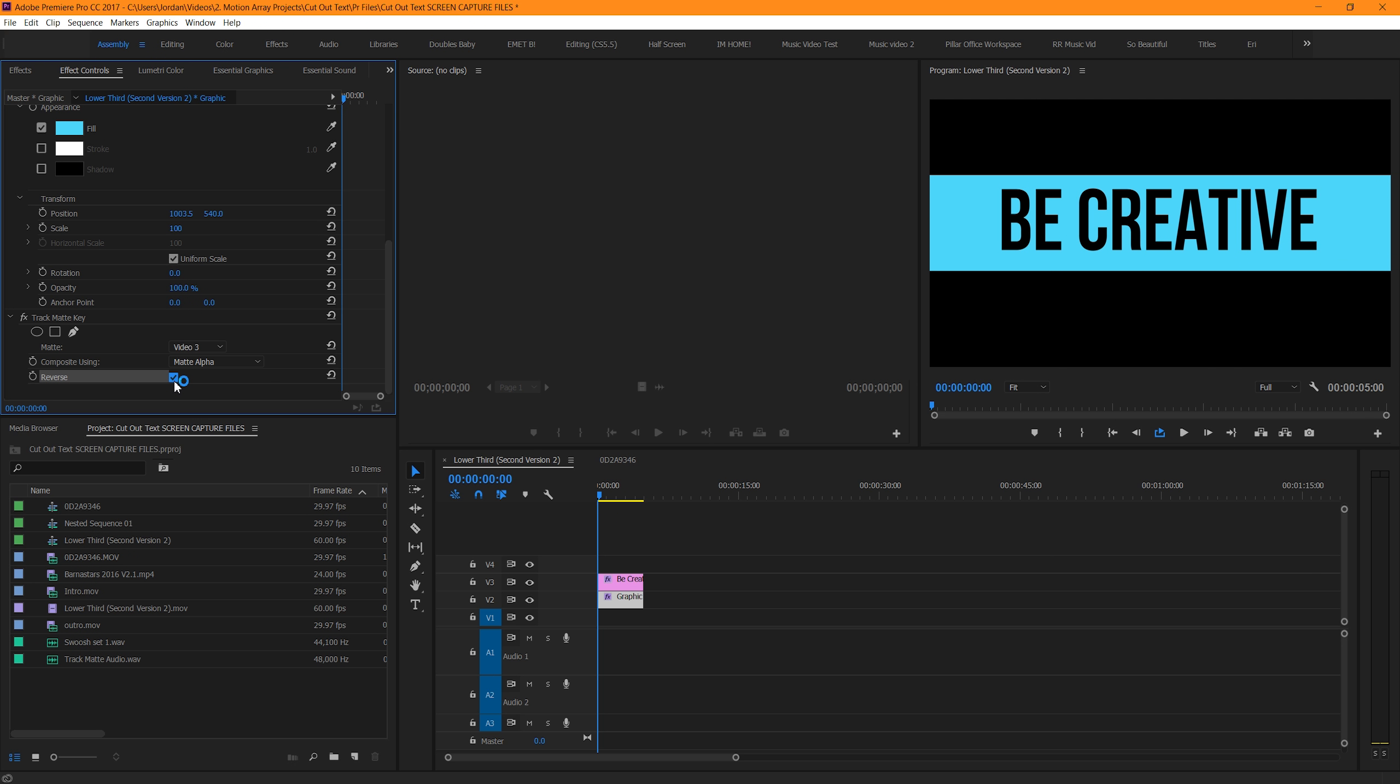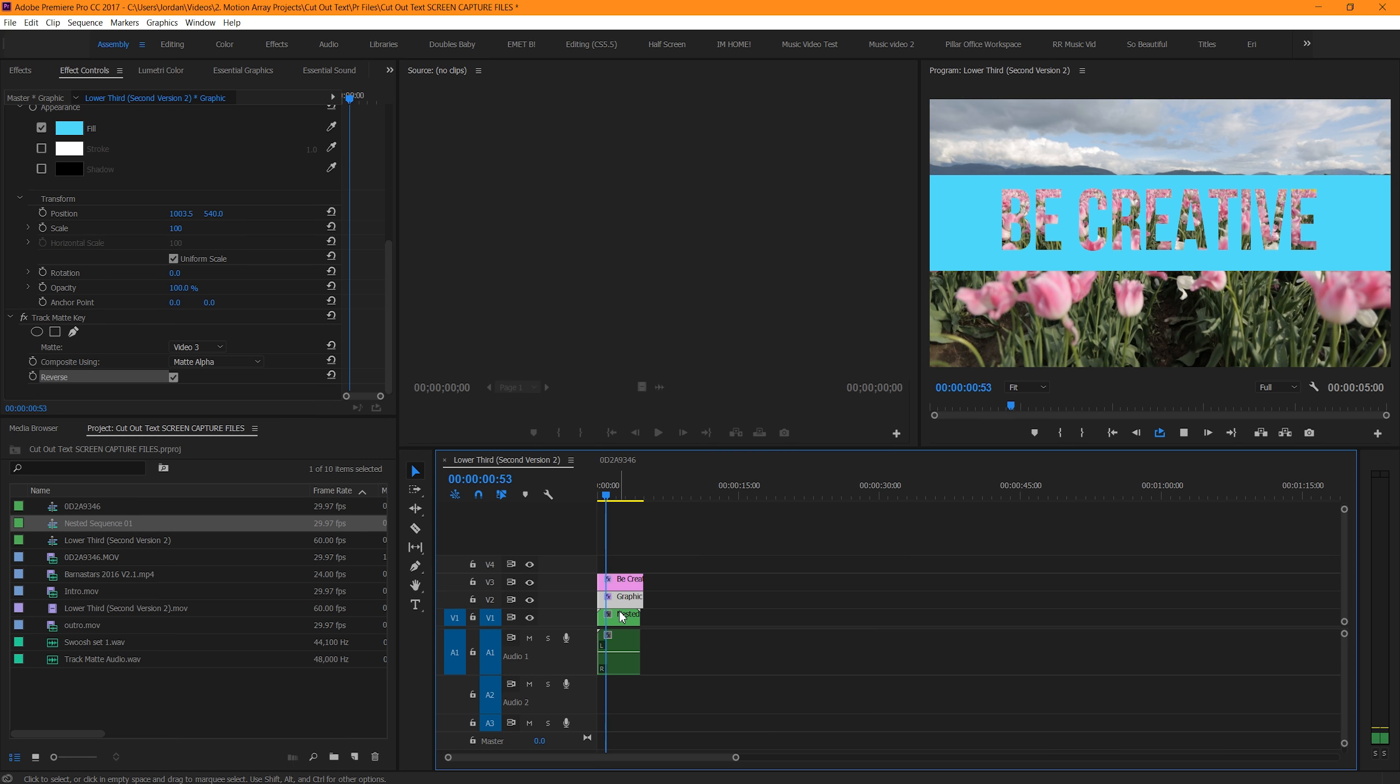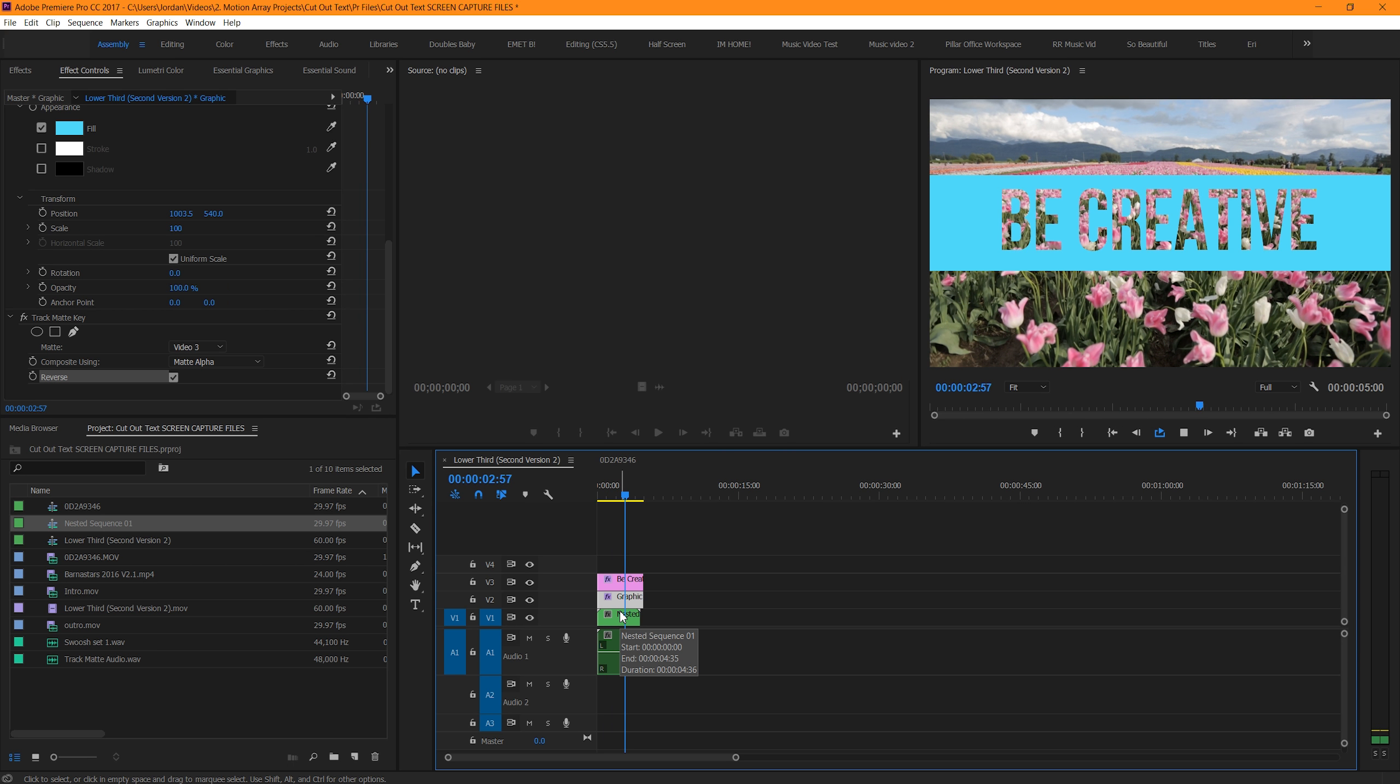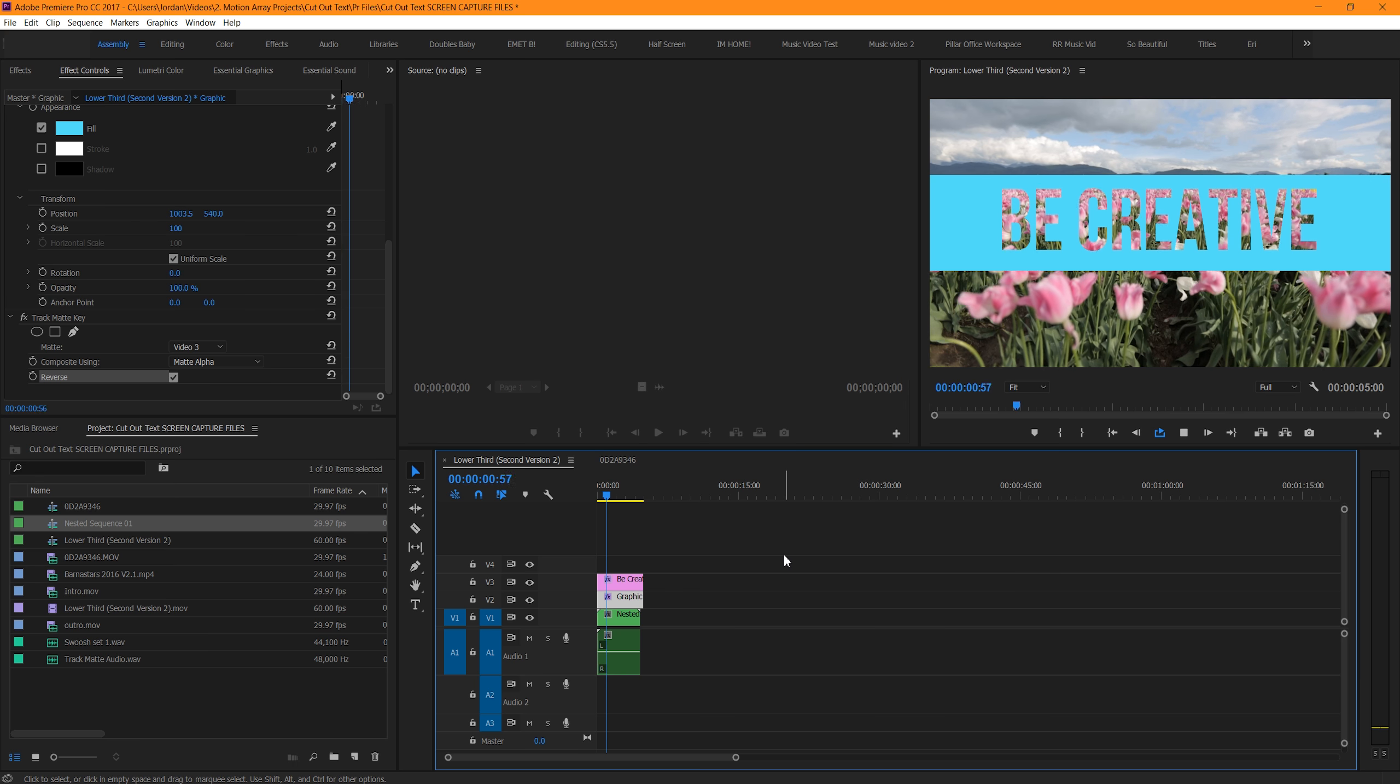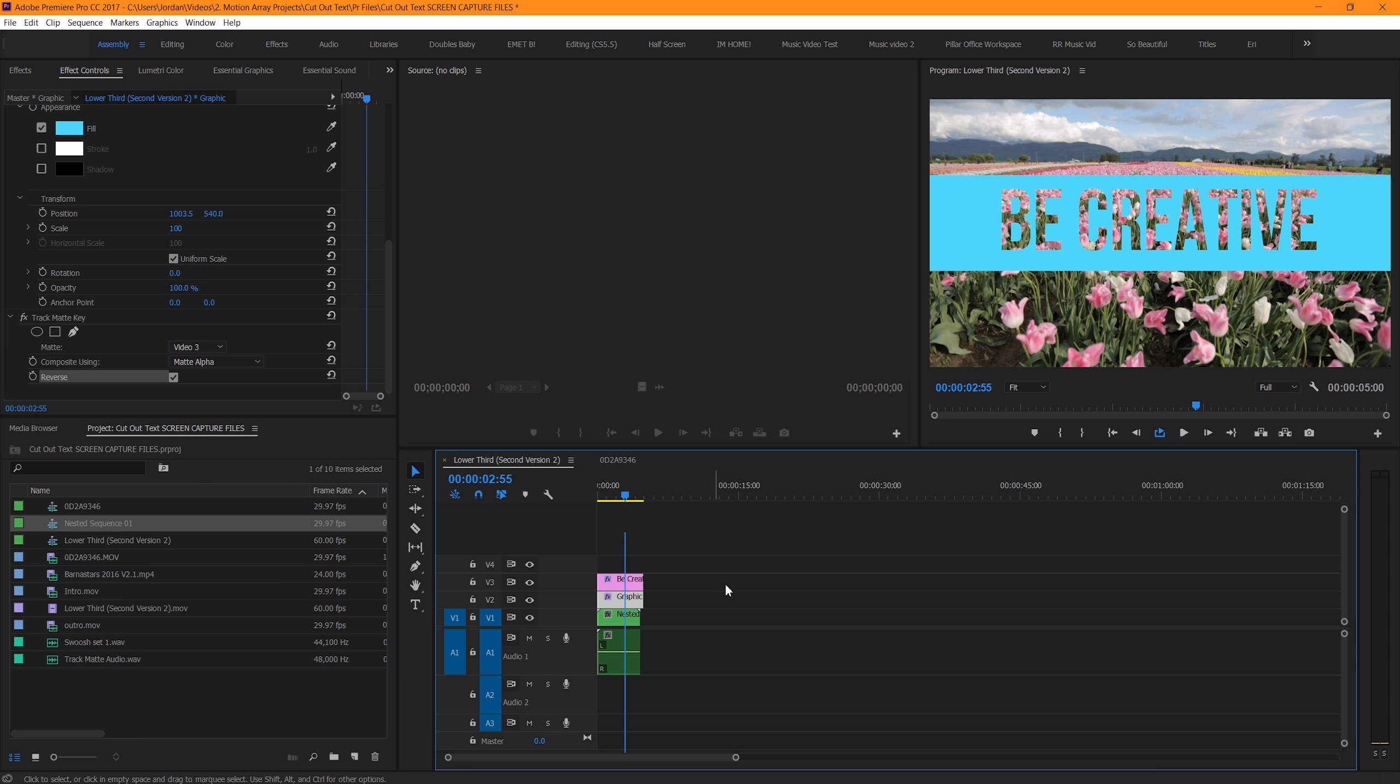We've stenciled out a hole in our text. But to really get an appreciation for what we've done, we need to drop a piece of footage behind it on the bottom layer. There we go! Our text is actually negative space that we're seeing through. And it's a really interesting effect that's not used that often, so it adds a unique look to our shot.